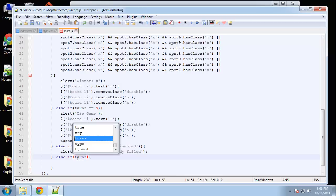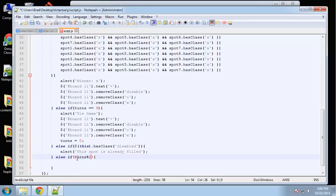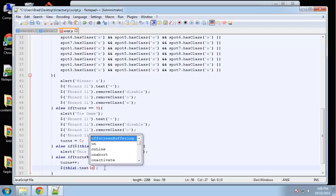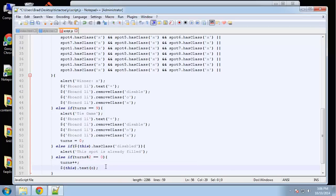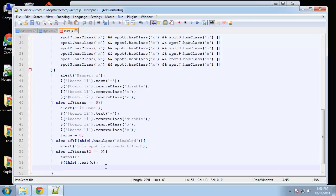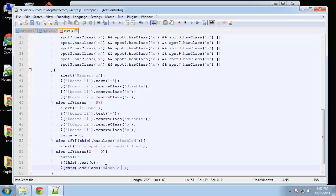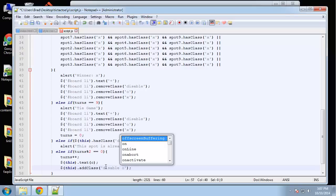Now we check whose turn it is using the modulo operator. If turns % 2 equals 0, it's O's turn: increment turns, set this dot text to the O variable, and add the 'disabled' and 'o' classes to that cell so it turns green and can't be clicked again.